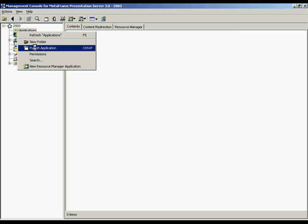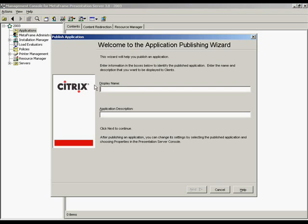Type in a display title name that will be used and viewed by a Citrix ICA user accessing the farm. The Application Description entry is optional. Click Next.